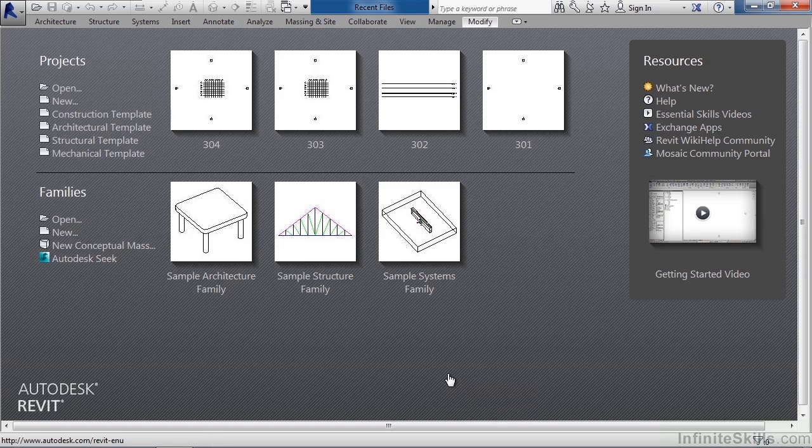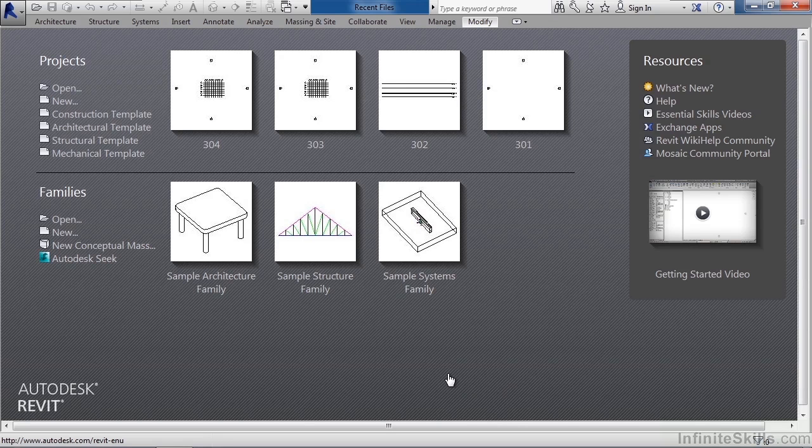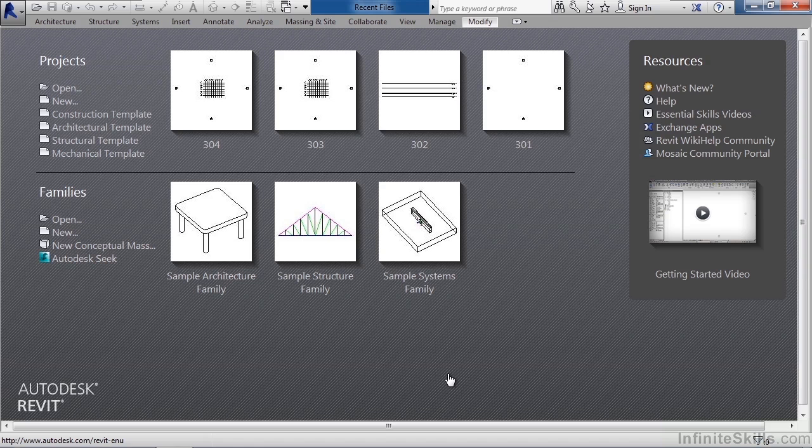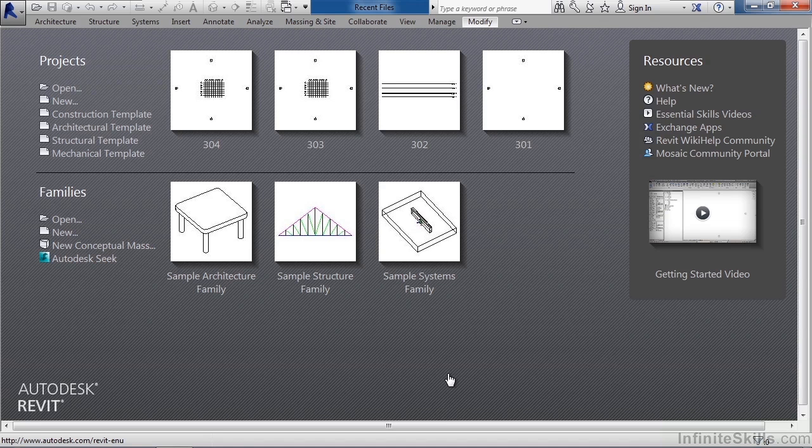In this lesson we'll cover starting or creating a new project. When you first start Revit you should be presented with a screen similar to what you see in this video. On the very left you'll see projects where you can open one that already exists.